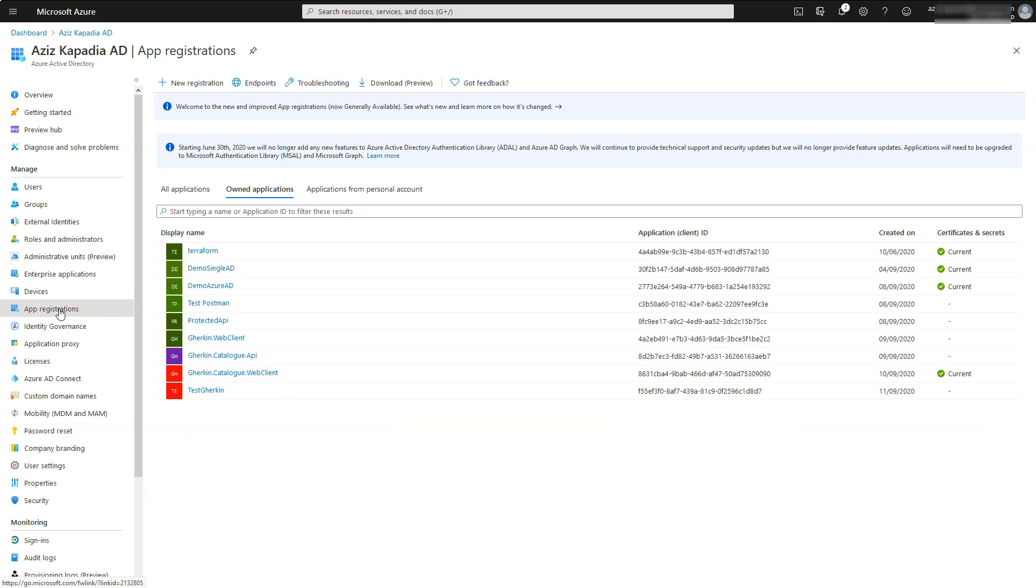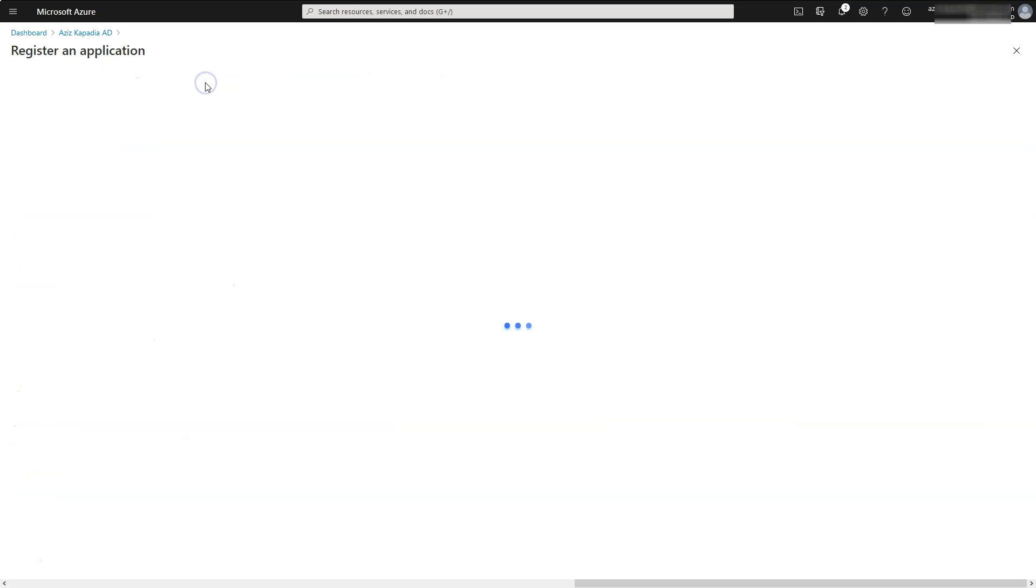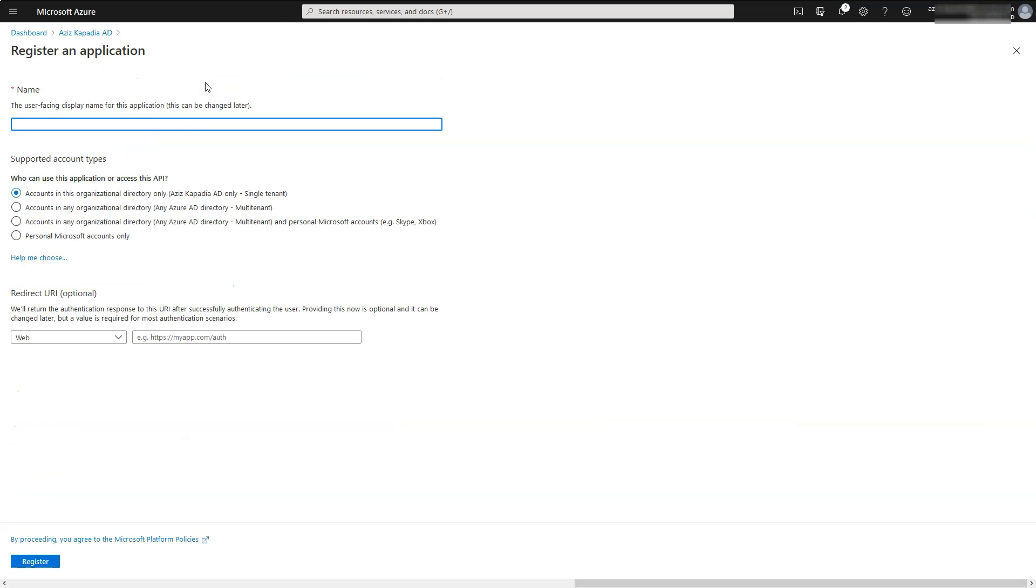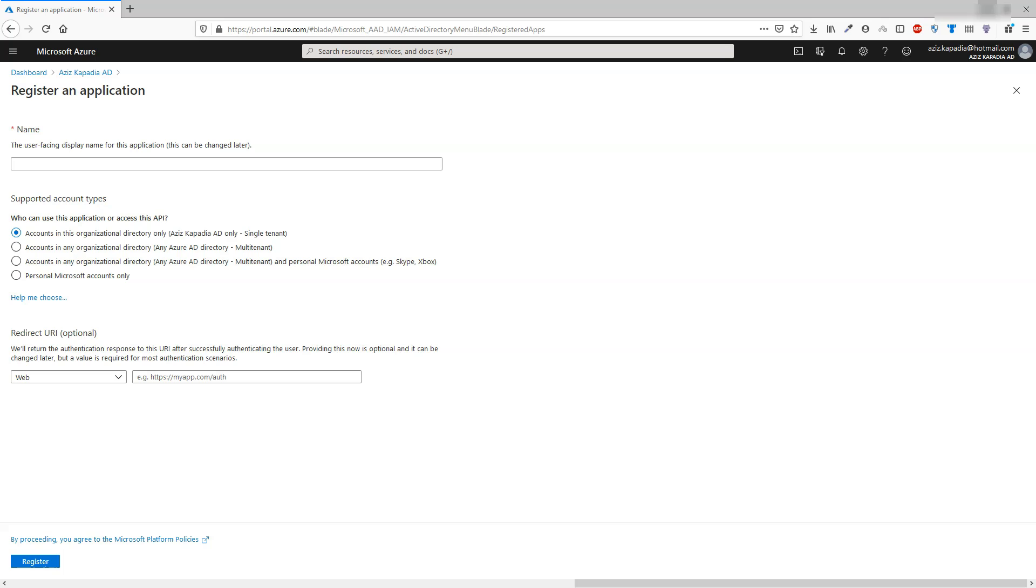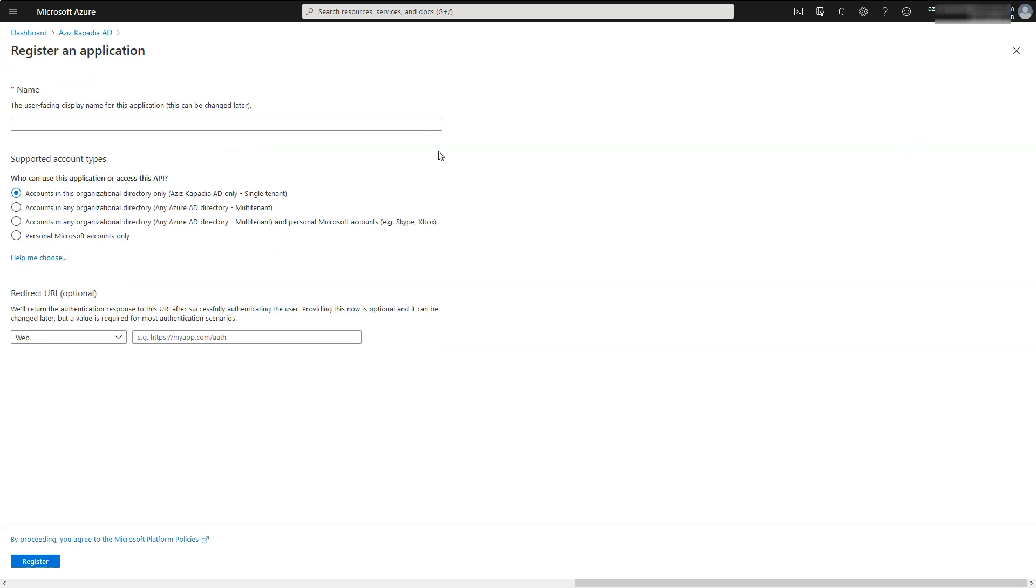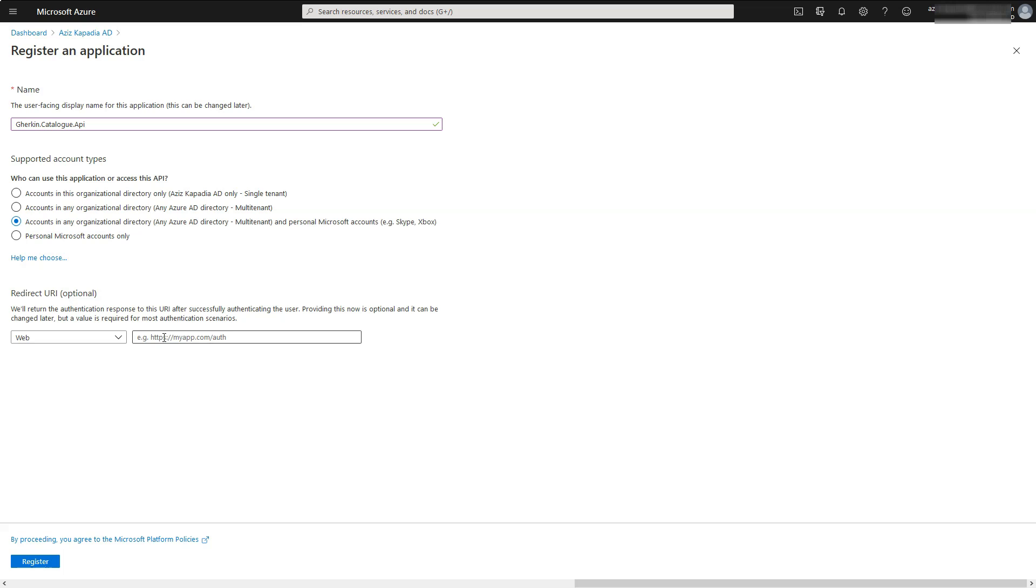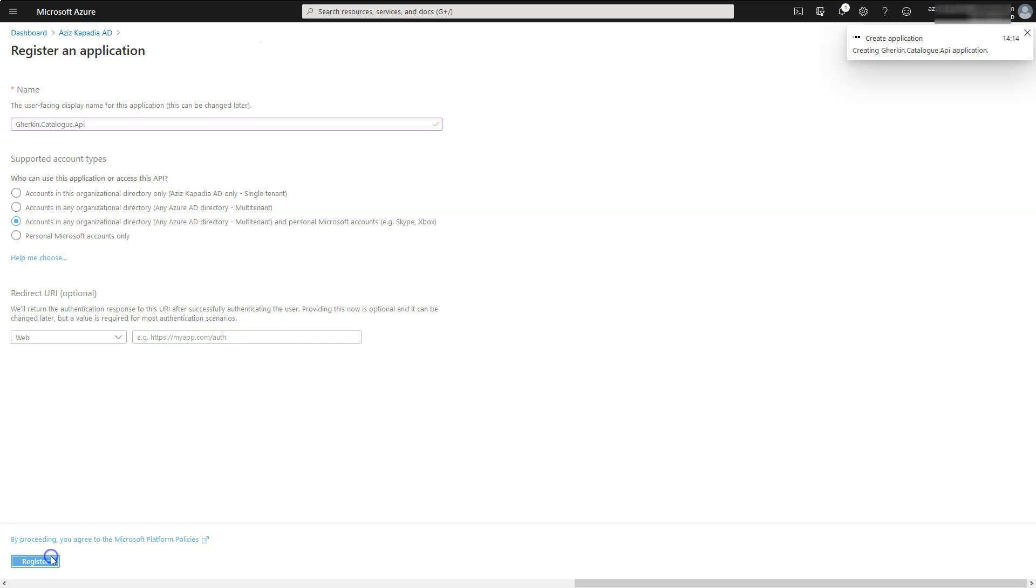Click on plus new registration link. Enter gherkin.catalog.api in the name text box. Select this option for supported account types which allows users from multiple tenants. Leave the redirect URI blank and click on the register button.